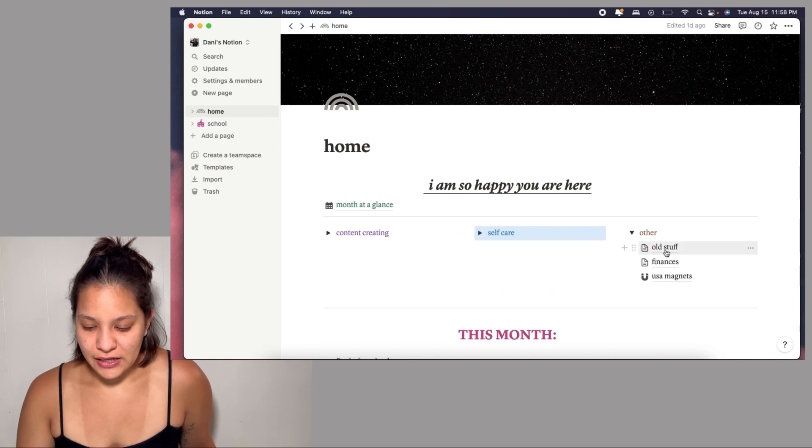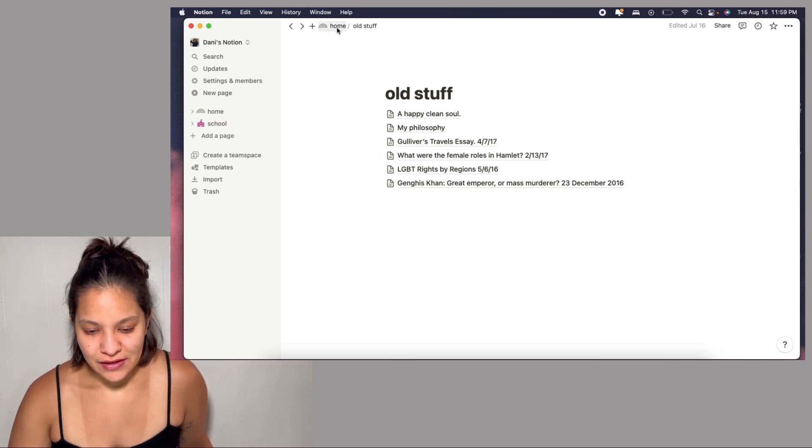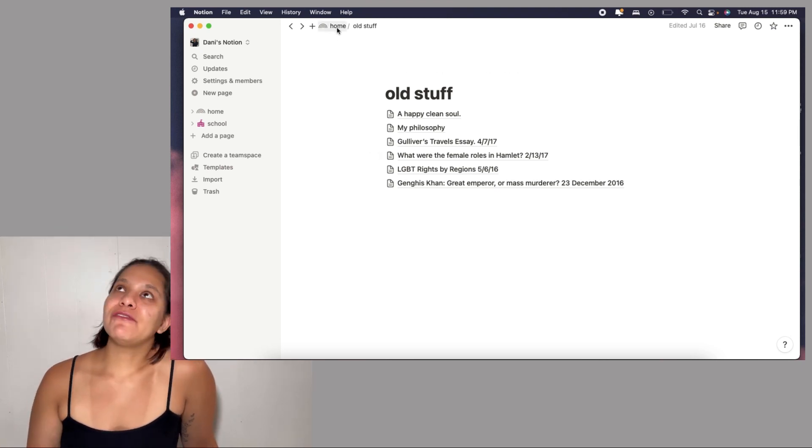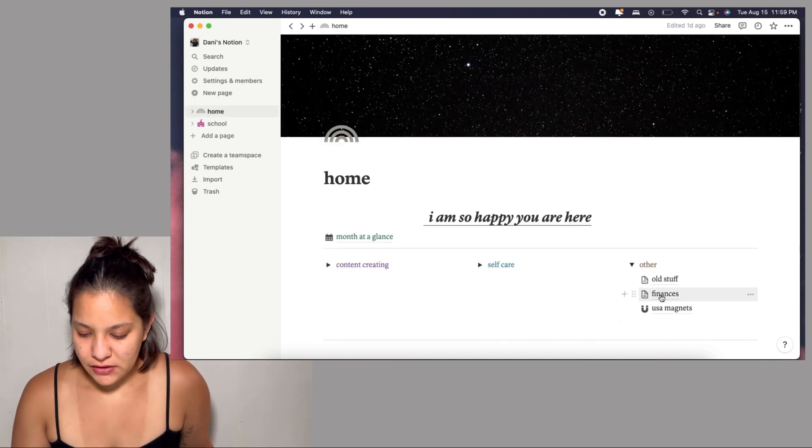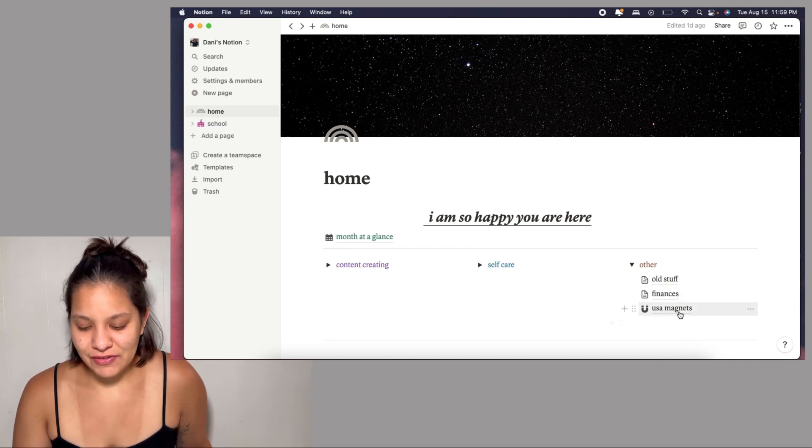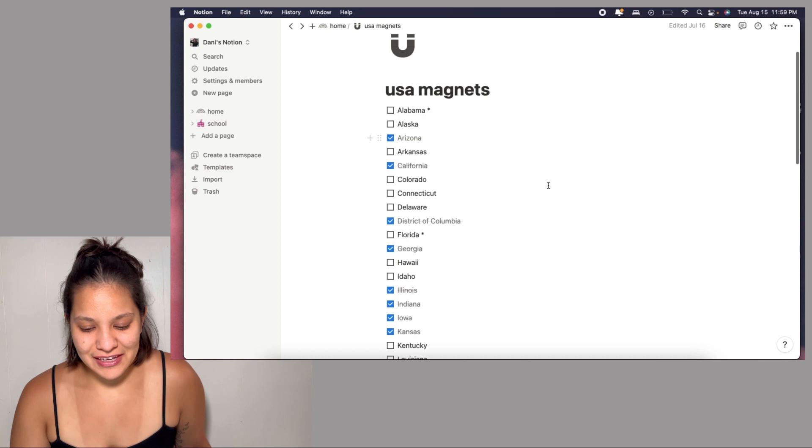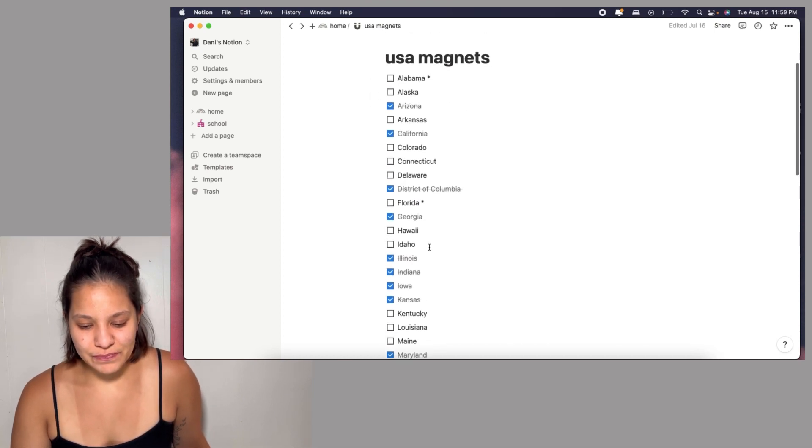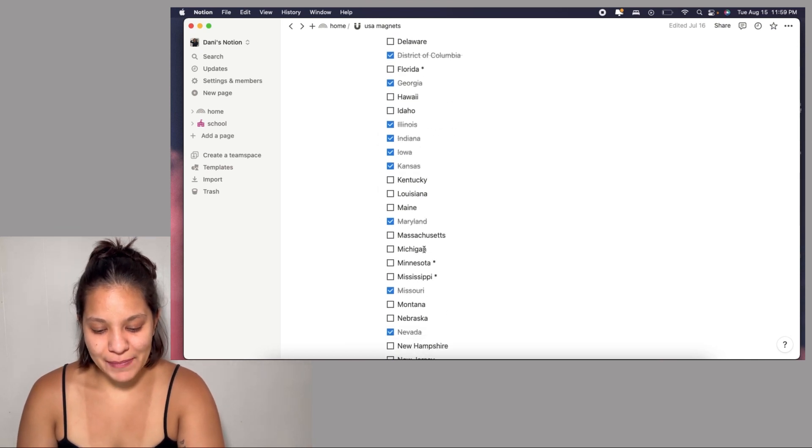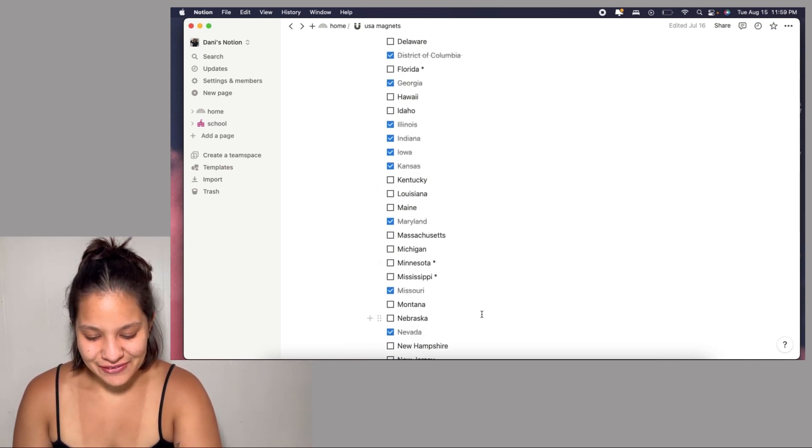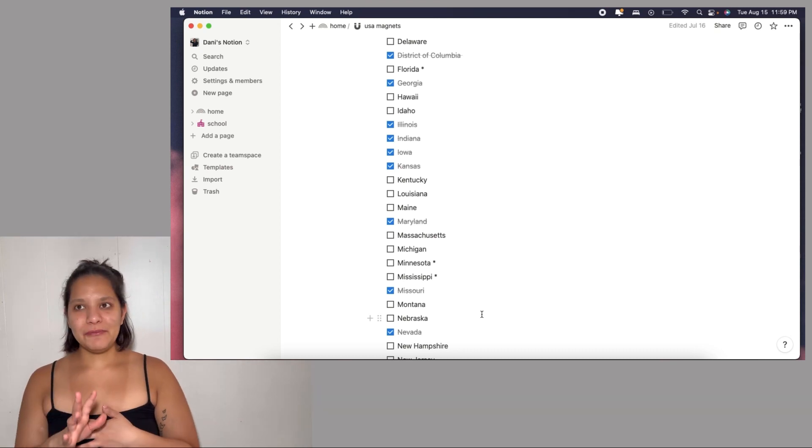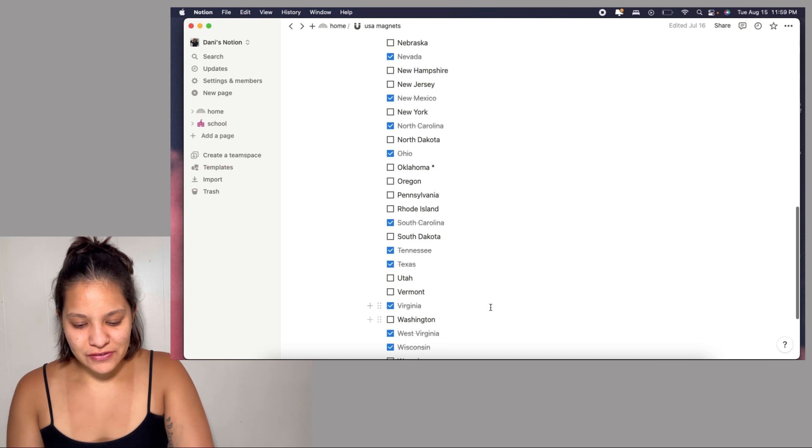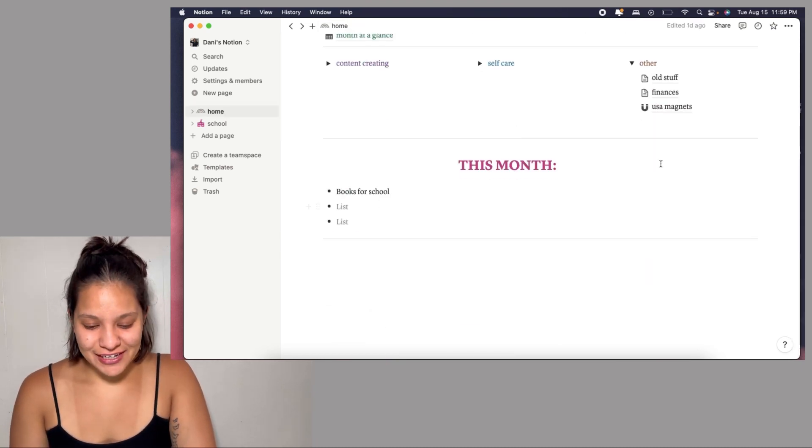We go back here. In Other I have some of my old essays I did in high school because I was transferring everything. I deleted everything from my Google docs. And some finances I haven't even used. My USA magnets is basically a list of all the states I've been to. The ones with a star are the ones I've been to but haven't gotten the magnet, and the ones with a check mark are the ones I already have a magnet.